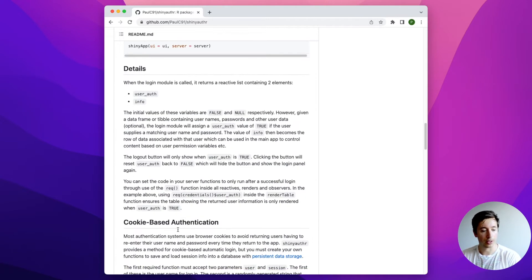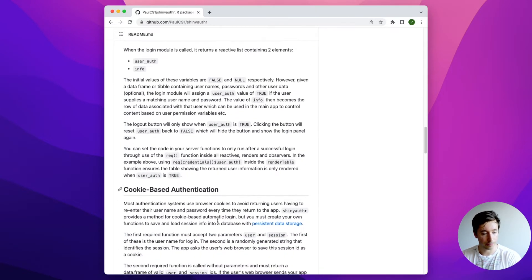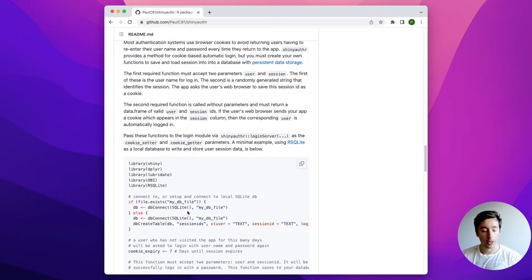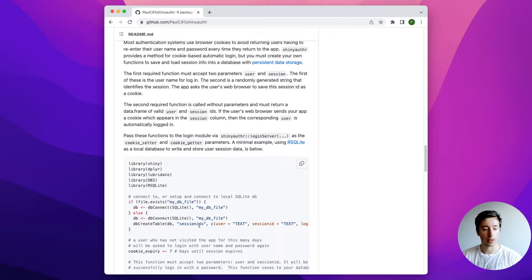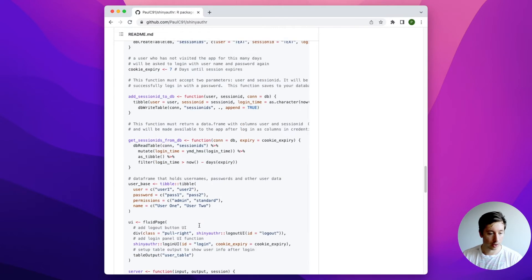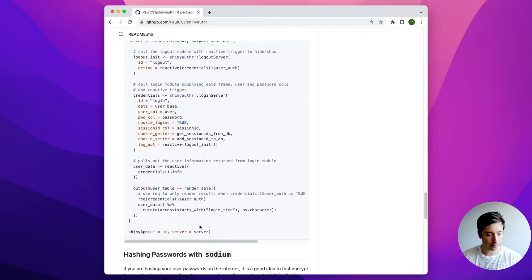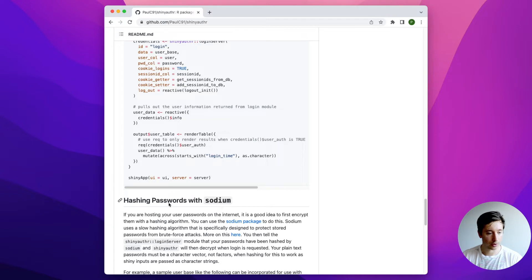In the next video we're implementing cookie-based authentication. For that they used a SQL database, but we're going to use a MongoDB database to store session IDs for cookies, as well as the user login data — the user ID and password. We'll also use sodium for the hashing of the passwords.